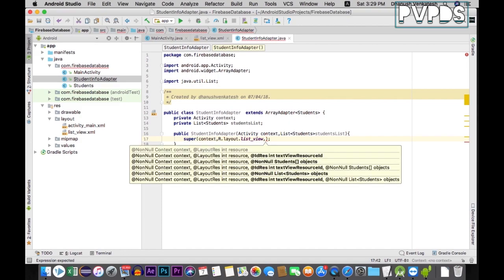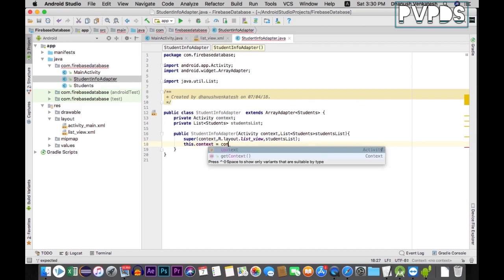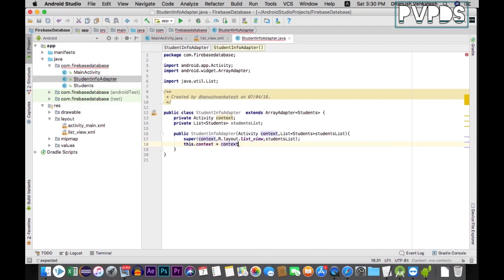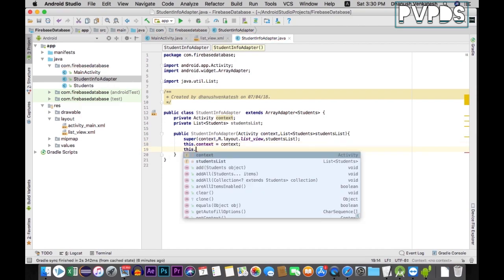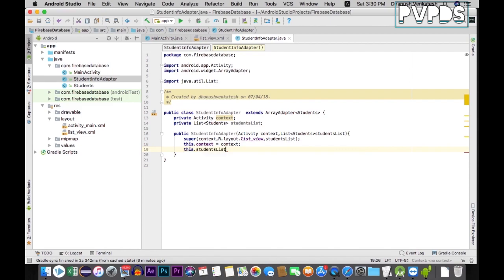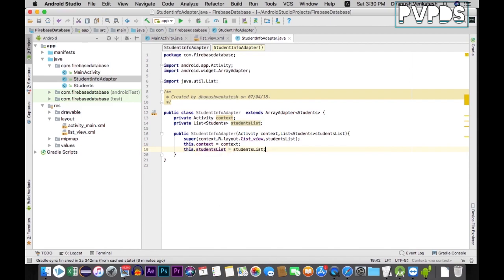Pass in studentsList, then click next. Set this.context equal to context, and this.studentsList equal to studentsList. Now as you can see the errors are gone.